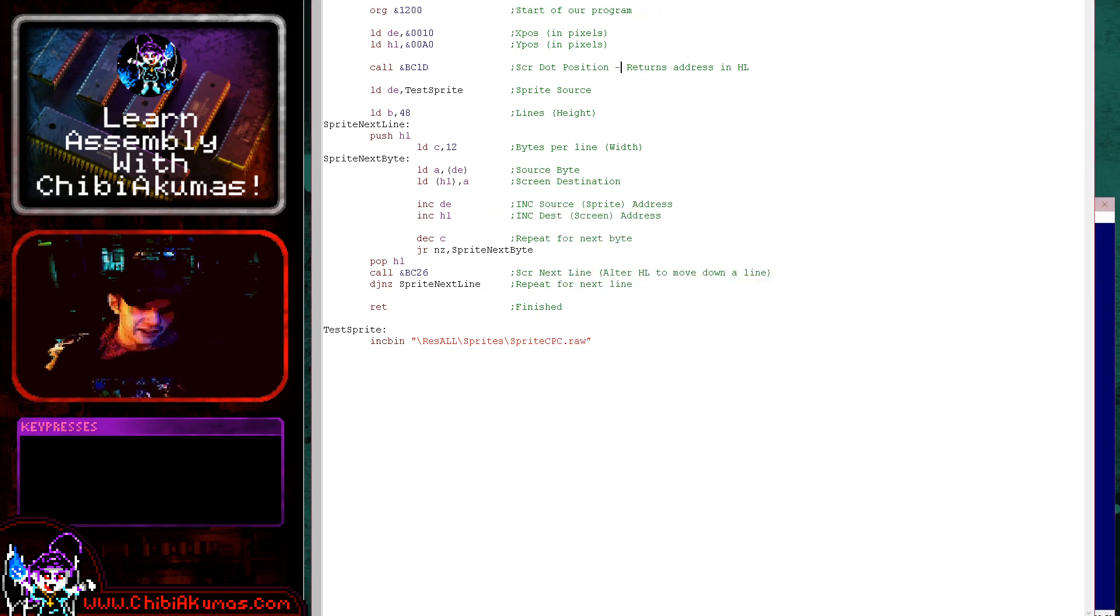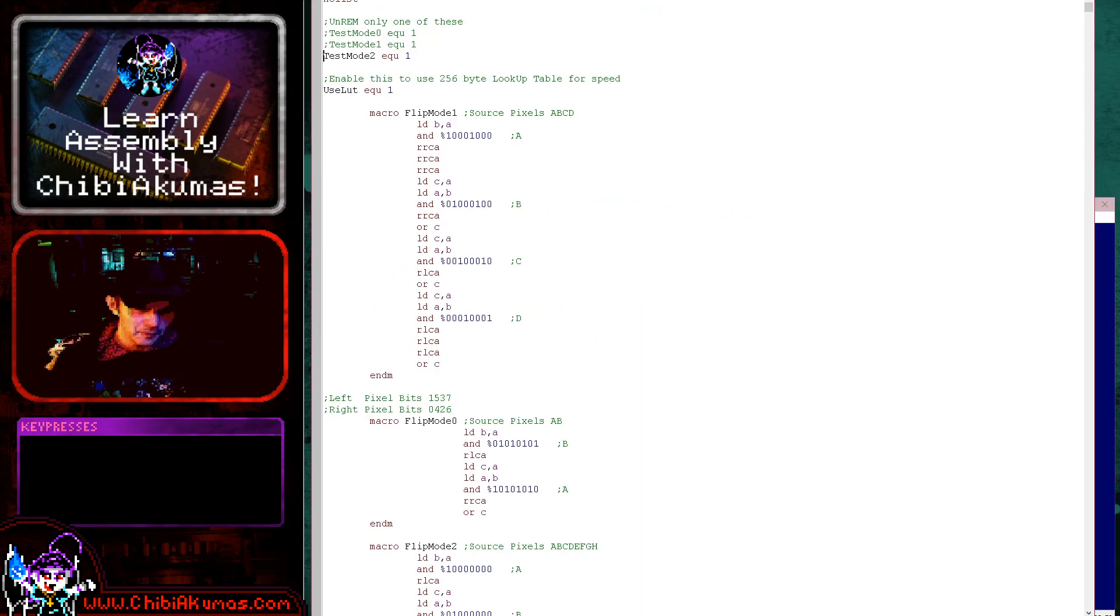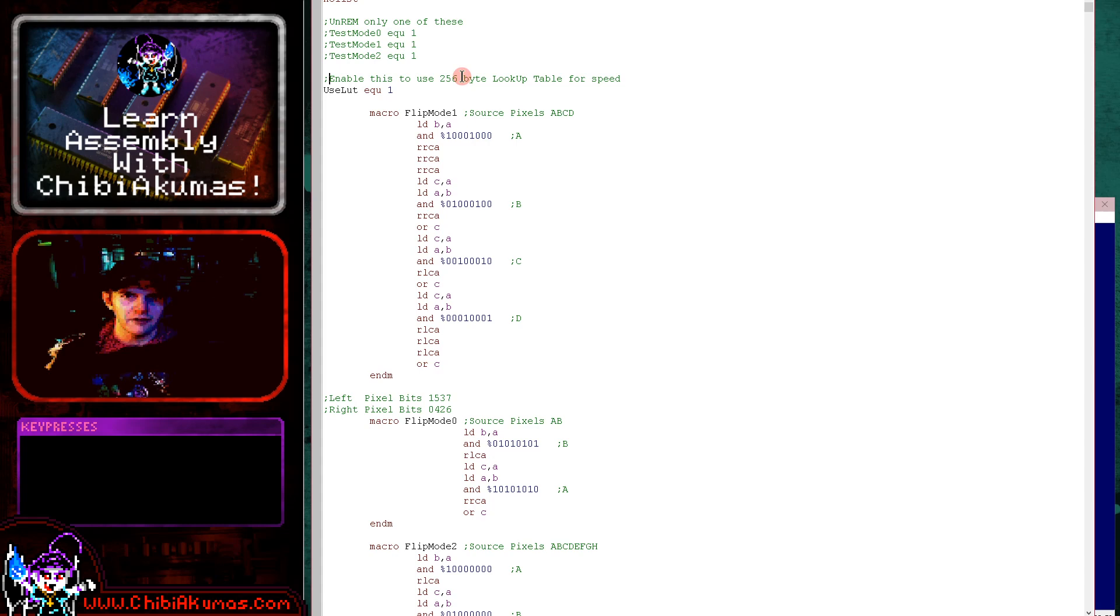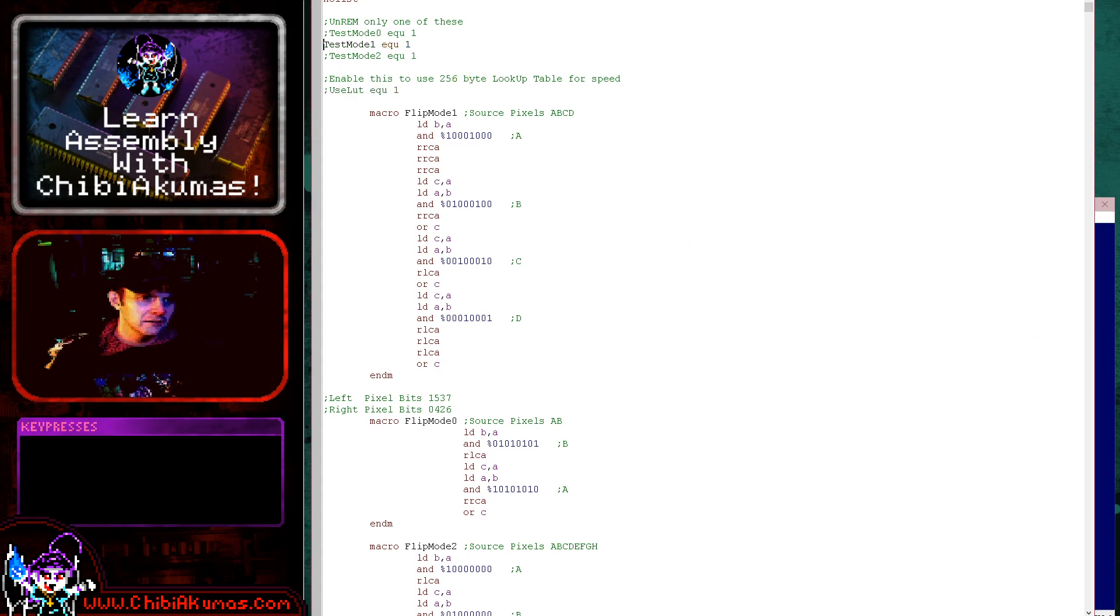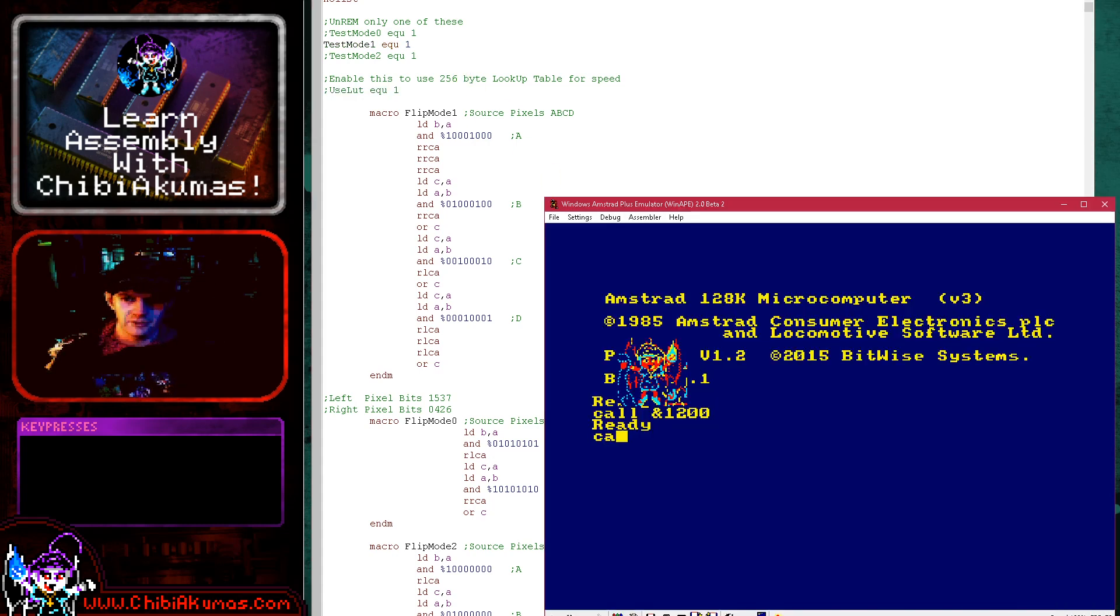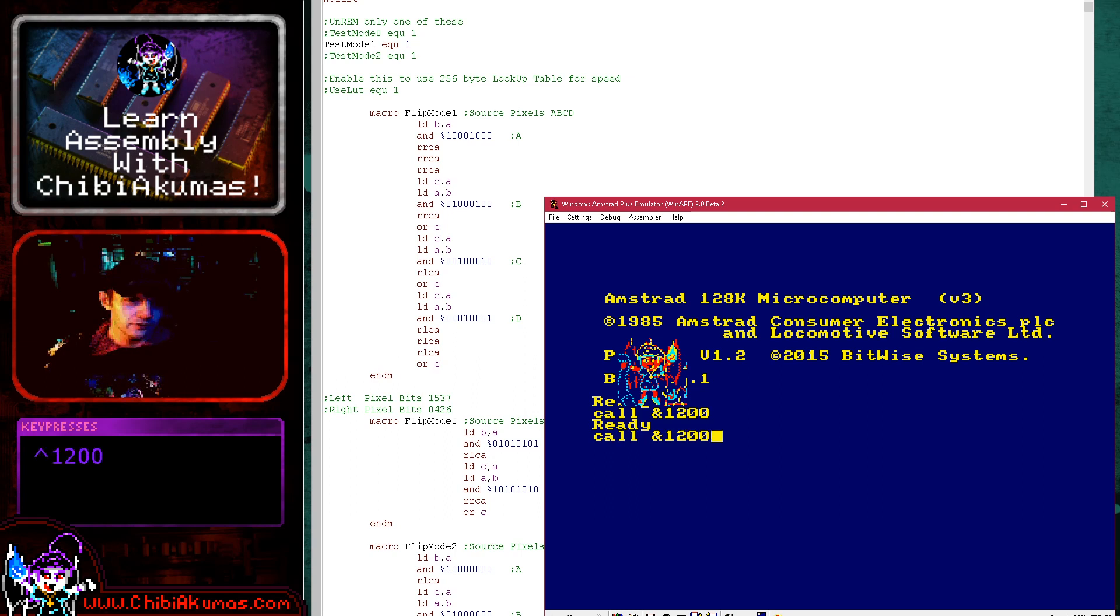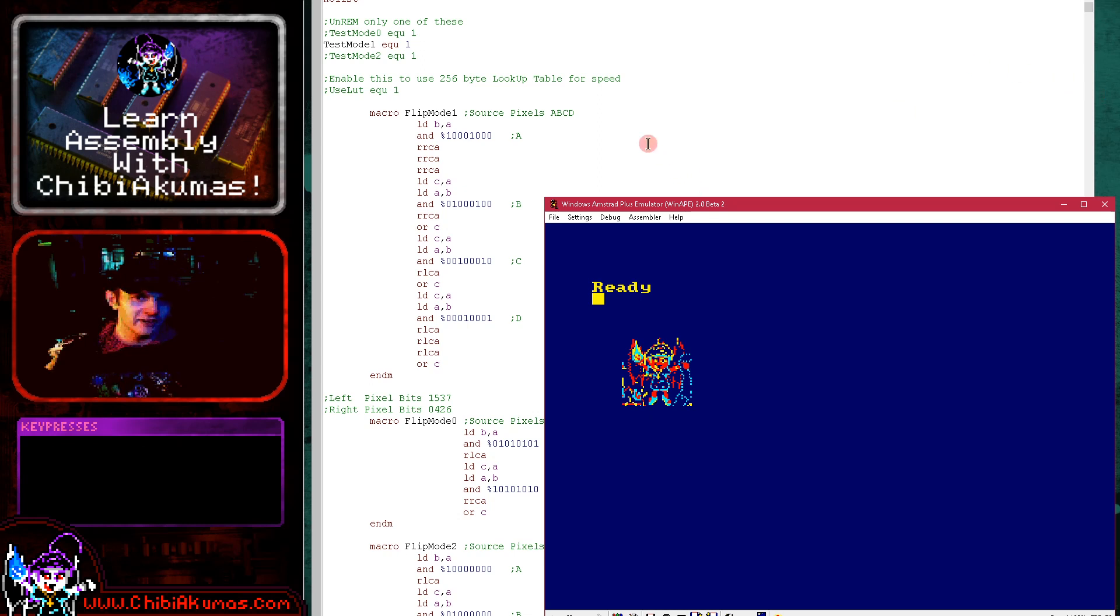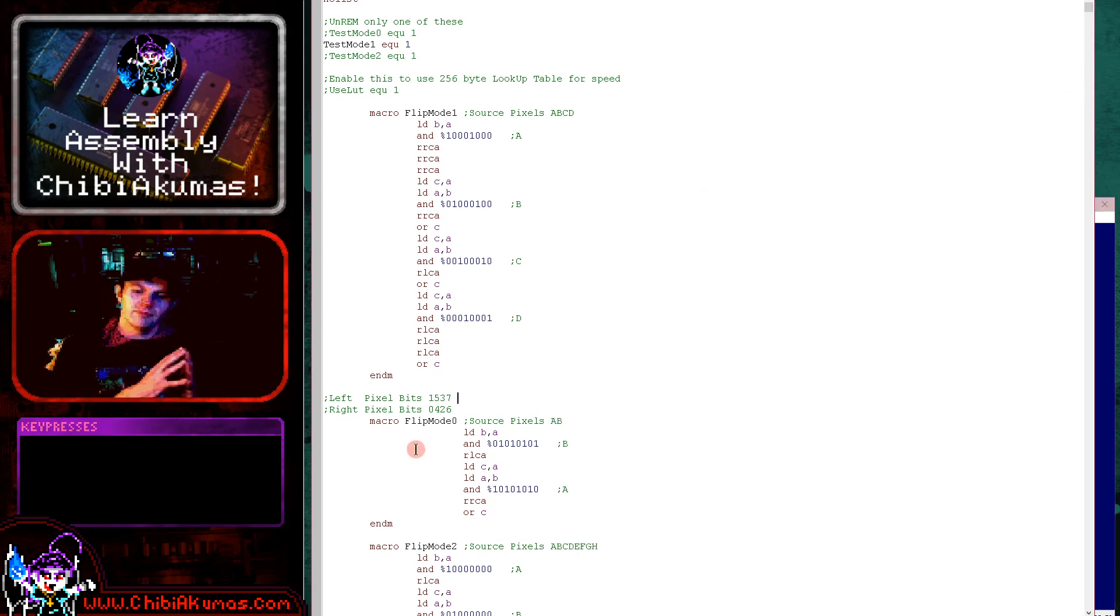Now if we go to our flipping routine here and we compile this one and we run again, we just make sure our screen mode set correctly here. Set this to mode 1 here and run again. And if I do call, and one two zero zero here, you can see we've now flipped the Chibi-ko character facing the other direction.